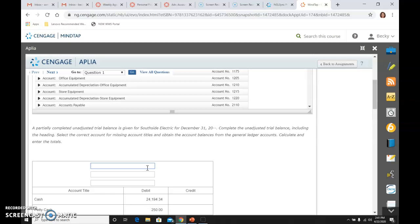The name of our company — because we do who, what, when in the heading — is Southside Electric. And it is an unadjusted trial balance. The date is December 31st.